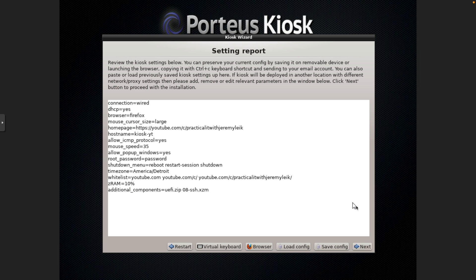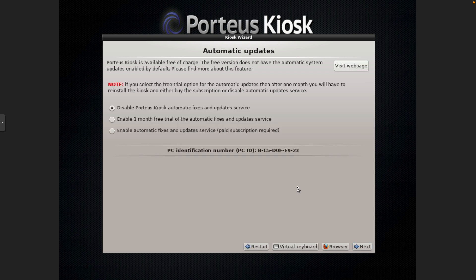Gives you a setting report. You do have option to save this. So if you've got a thumb drive to plug in, you can save it that way as well, without using their Porteus Kiosk server. Next.